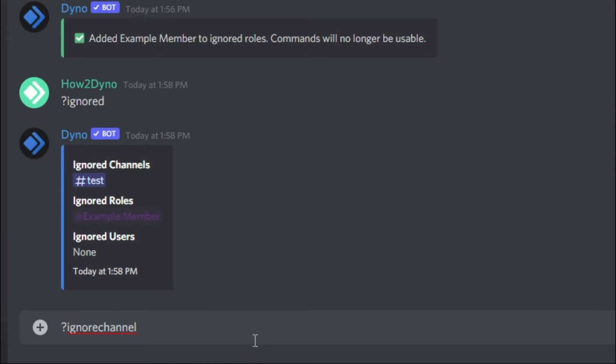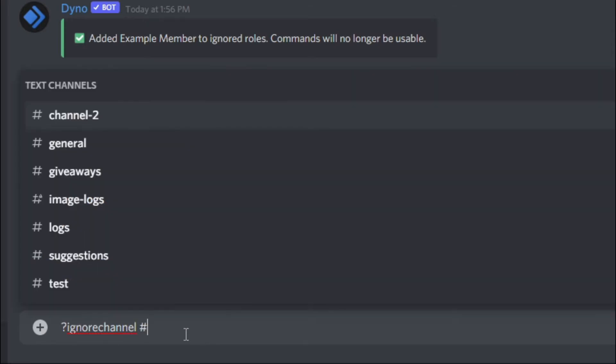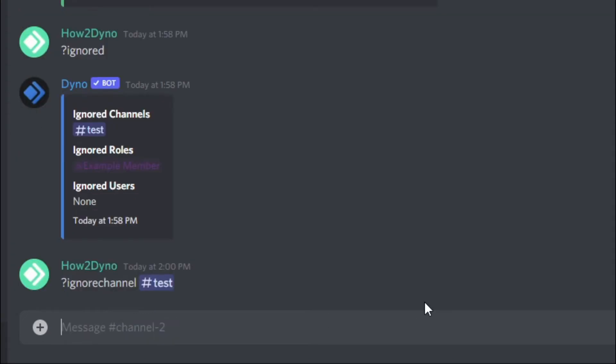If you'd like to remove a channel from the ignore channels list, run ignore channel followed by the channel you wish to unignore. We're just going to re-enter test, and now Dyno has removed test from the ignore channels.